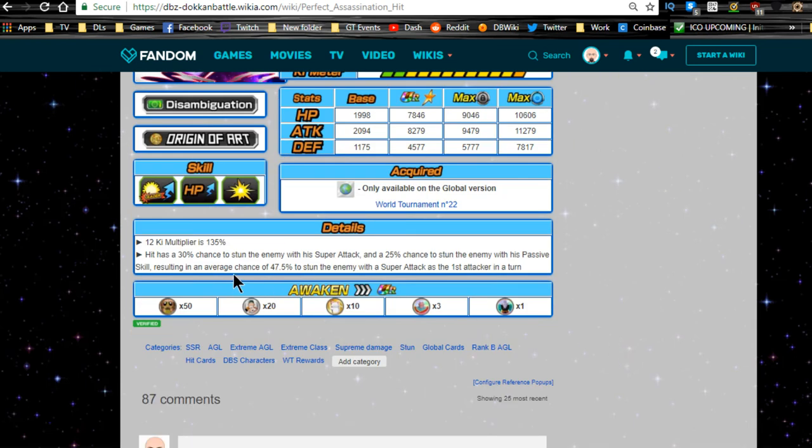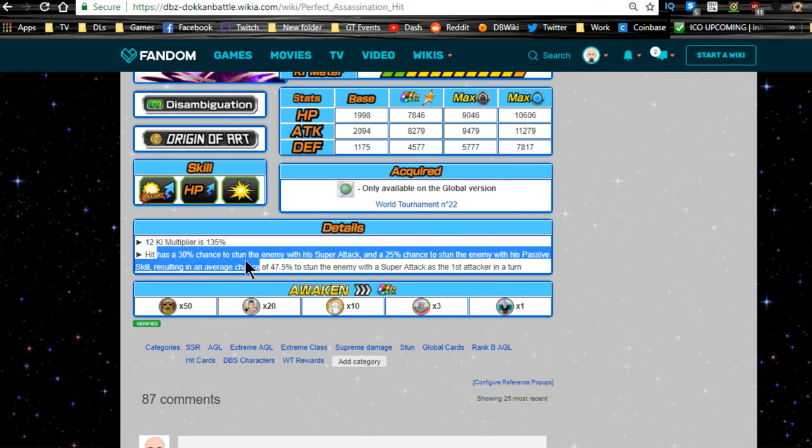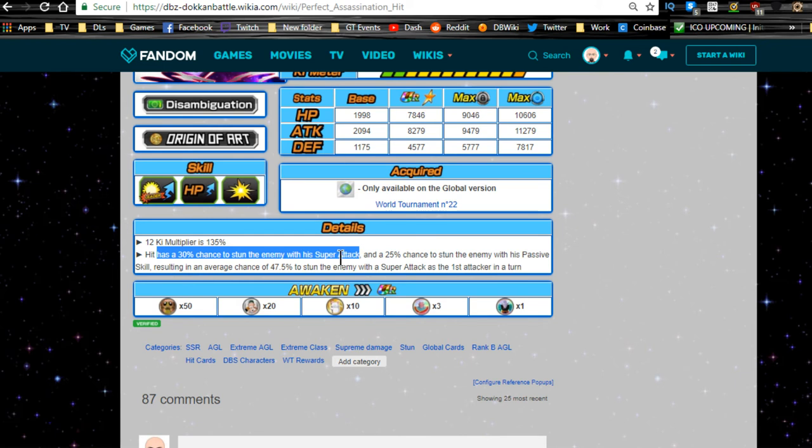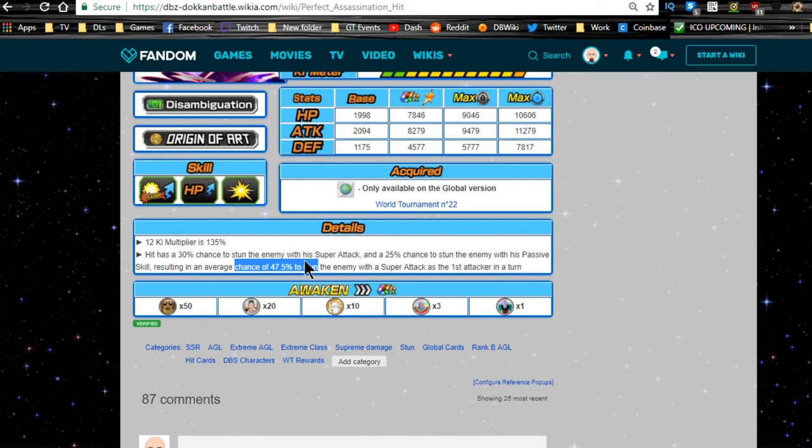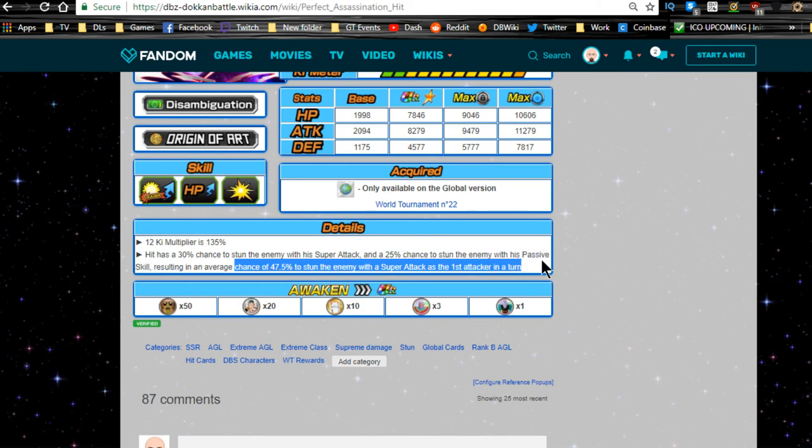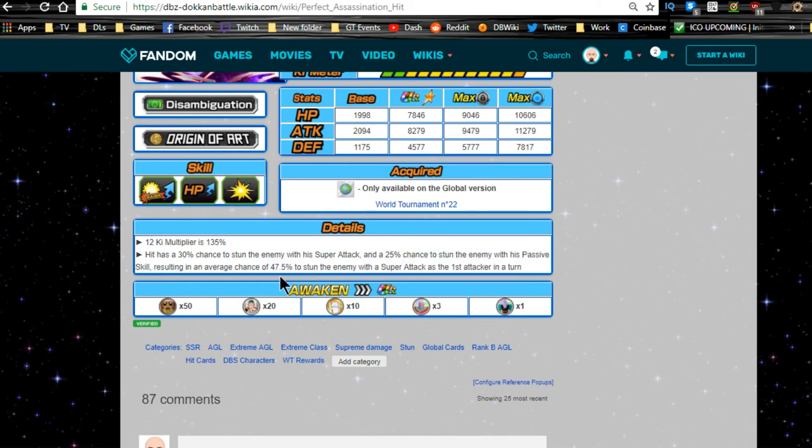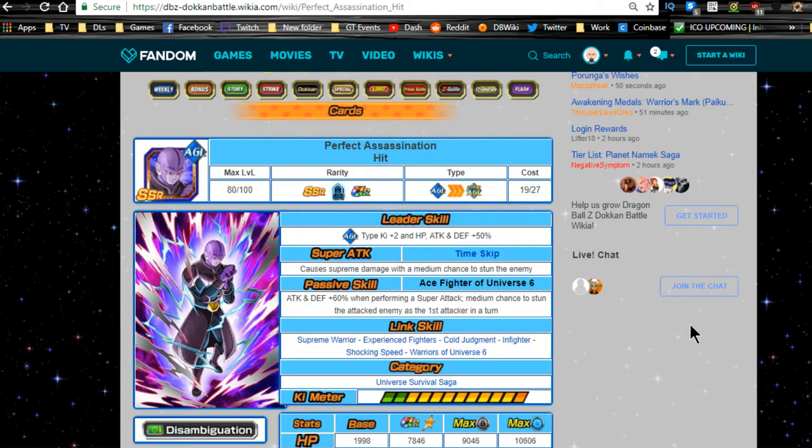And yeah, that's about it. 12 ki multiplier is really low. It's a world tournament reward, so it is 135%. He has a 30% chance to stun with his super attack and a 25% chance to stun with his passive, resulting in an average of a 47.5% to stun the enemy with a super attack as the first attacker in turn.